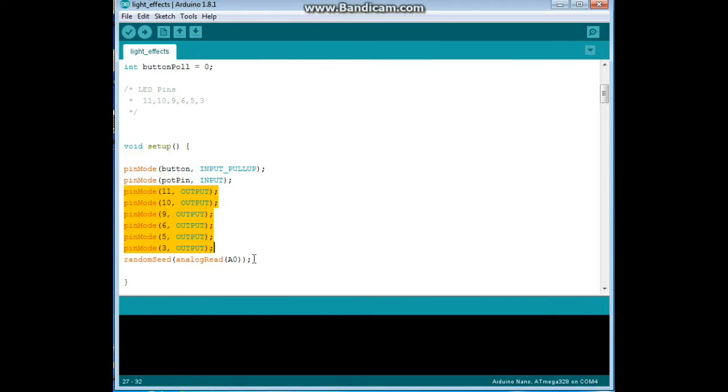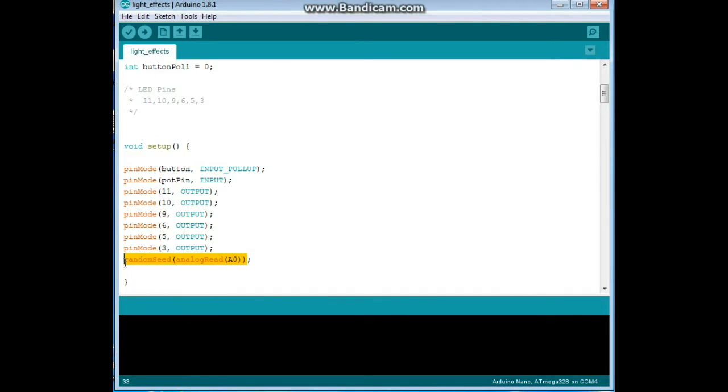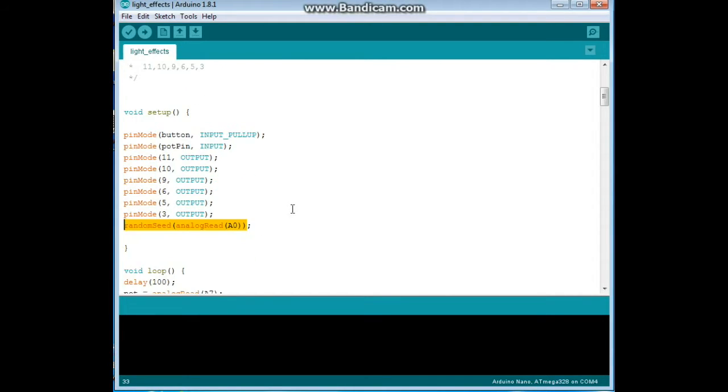And then we are going to do a random seed and the random seed helps you pick an actual meaningless number for the random number generator. What it is going to do is read the voltage on analog zero. Since there is nothing connected to it, it will be floating at some arbitrary voltage.